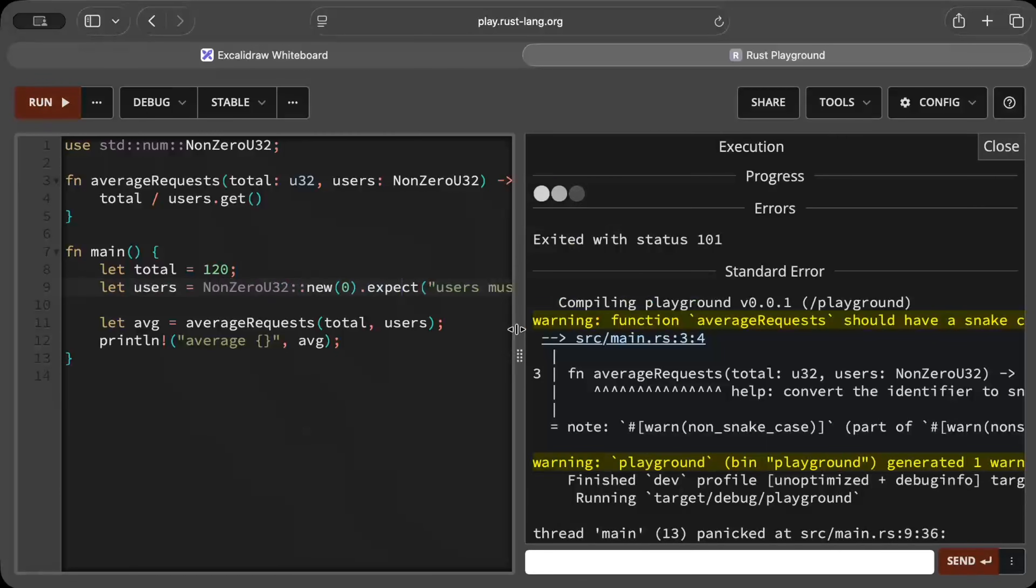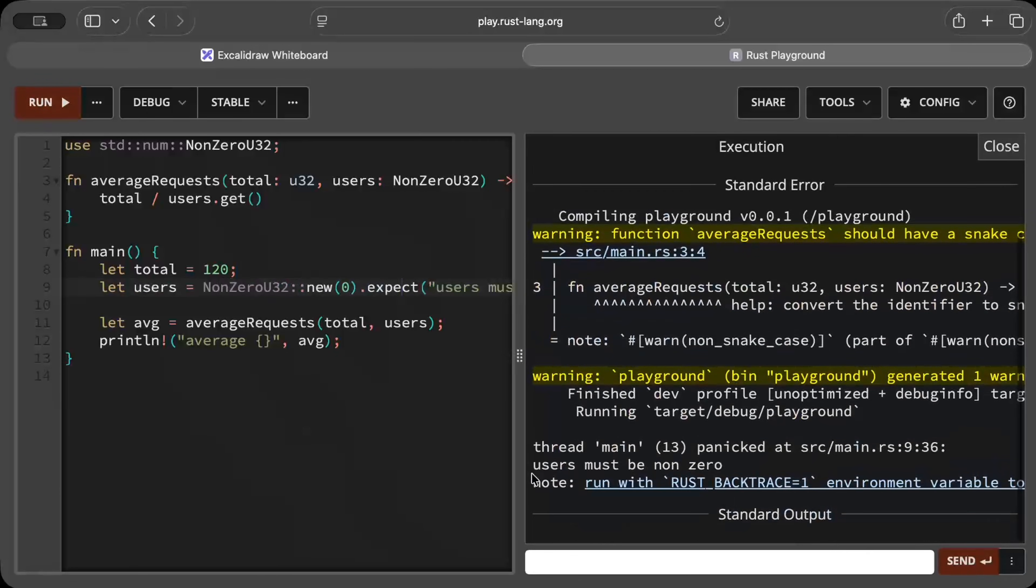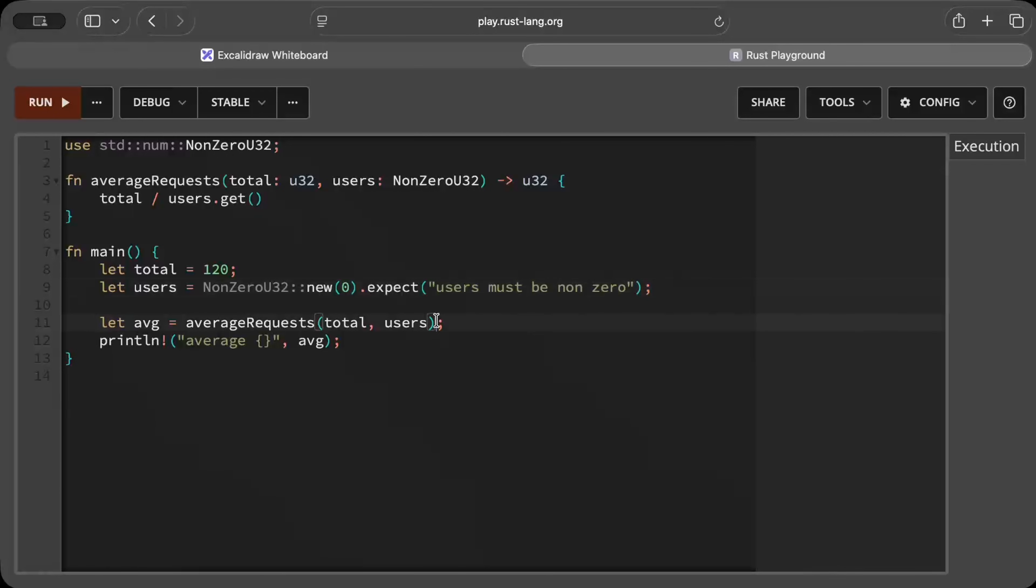And even if we try to set it to zero, it will just run this expect because you know None, and then we run our expect to give us the error 'users must be non-zero'.